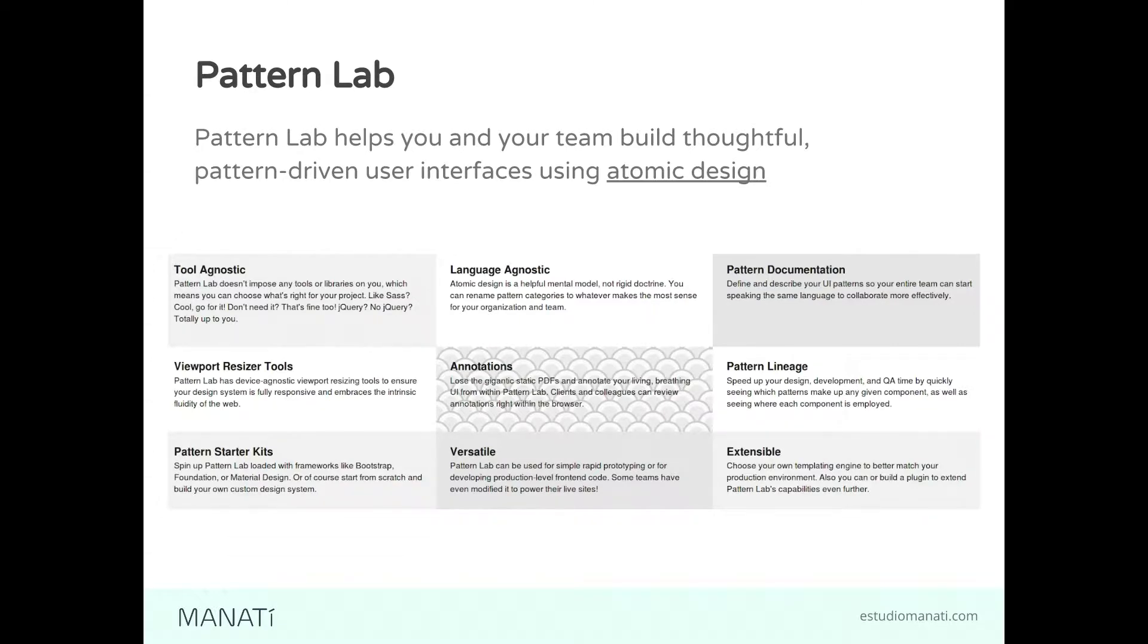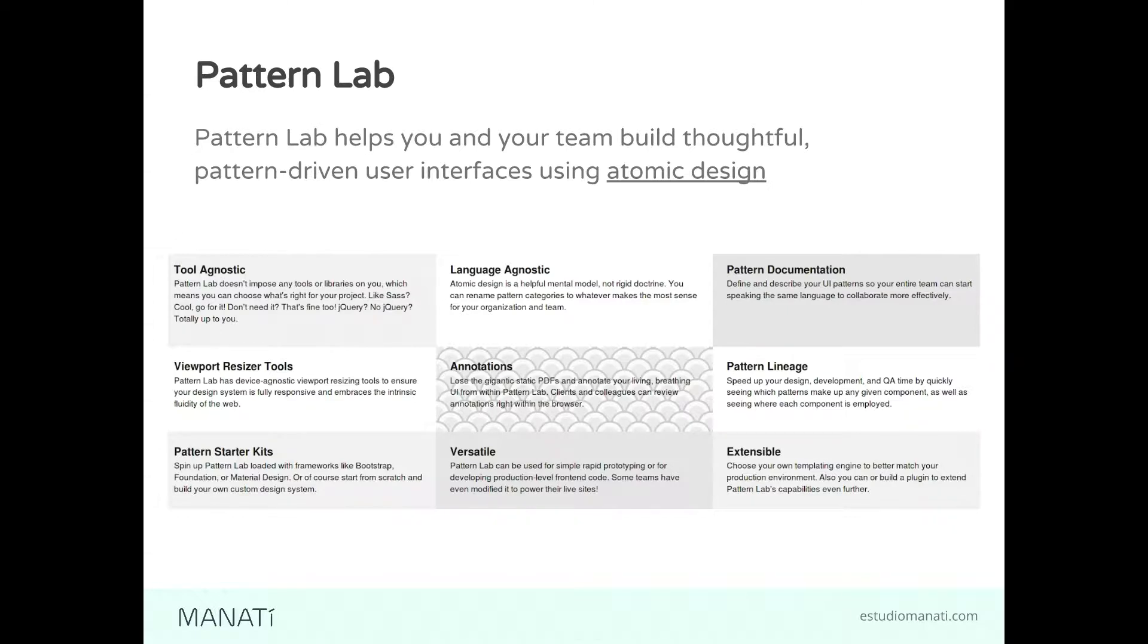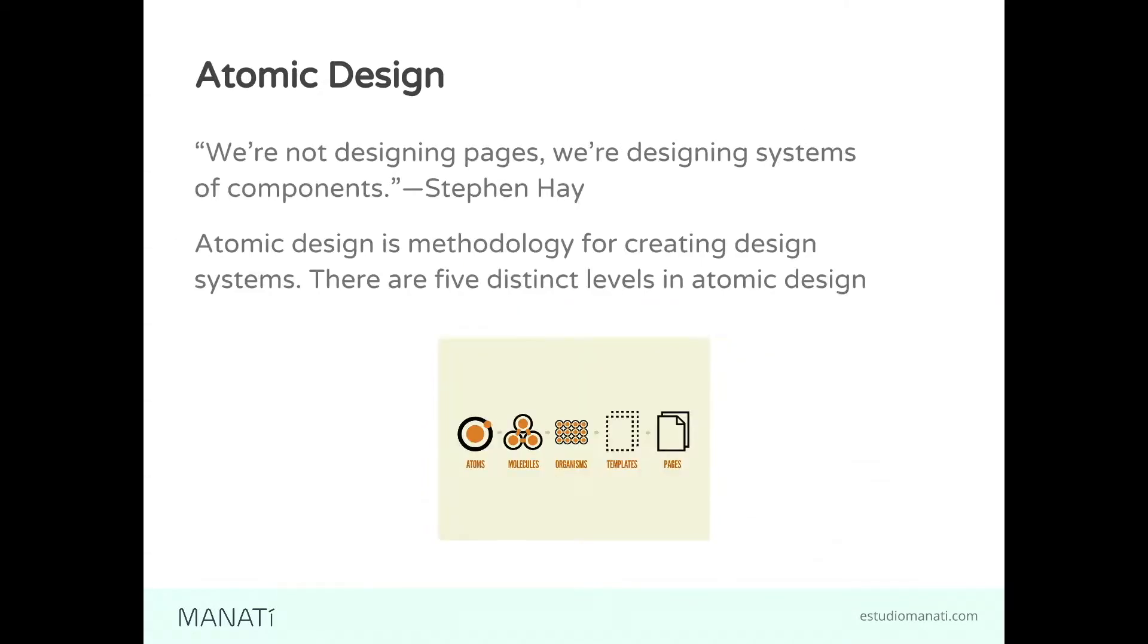What's PatternLab? PatternLab helps you and your team build thoughtful, pattern-driven user interfaces using atomic design. This is taken from the official docs. It's stack agnostic, language agnostic, and it allows us to create living style guides that we're going to see in action. First, let's talk about atomic design.